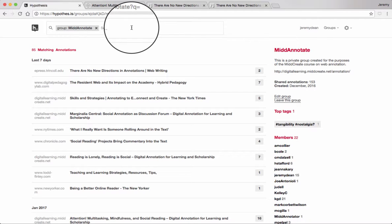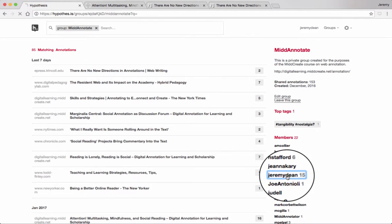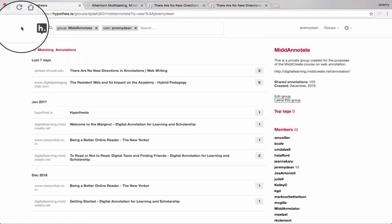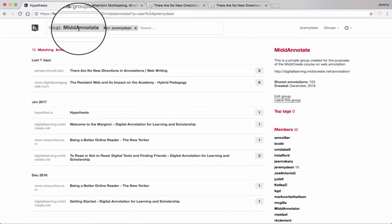Now, because it's a search, I can add terms to that search, like a user. So here are all Jeremy Dean's annotations for this group.